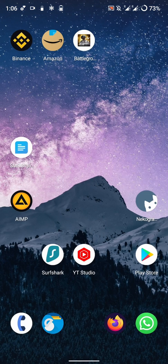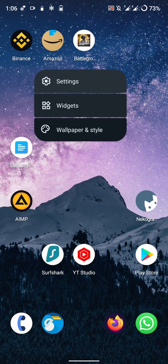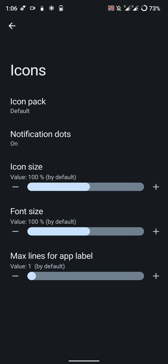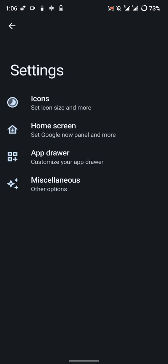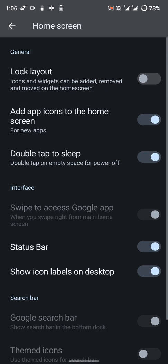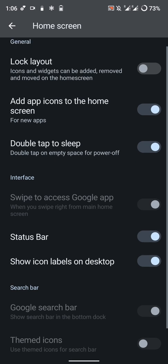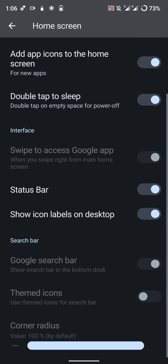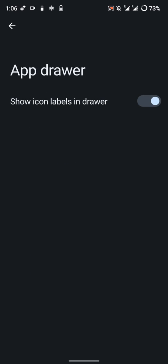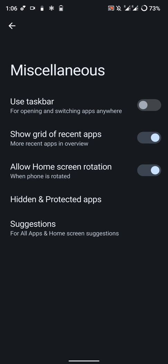First let's have a look at the launcher. Here are a few icon options - you can change the phone size and icon size. You can double tap to sleep, change how the status bar appears or disappears. I don't have Google installed so these options are blacked out. You can customize the app drawer and there are miscellaneous settings where you can use a taskbar for opening and switching apps anywhere.